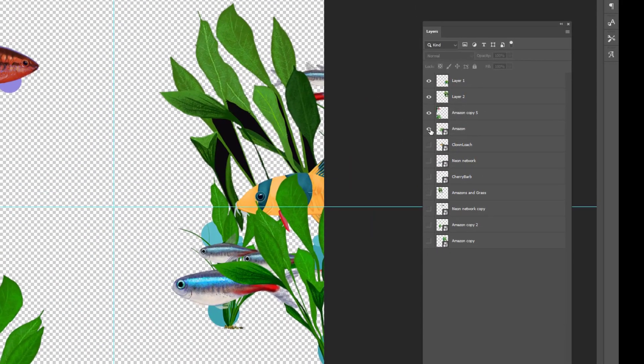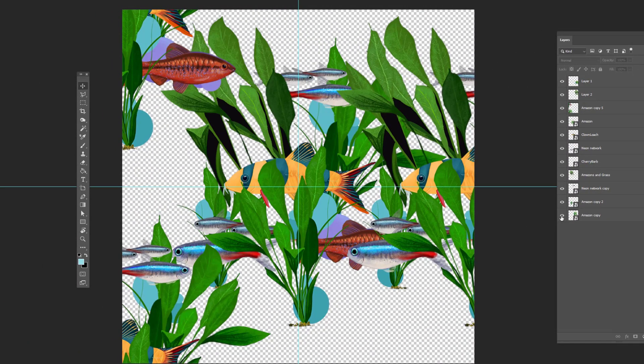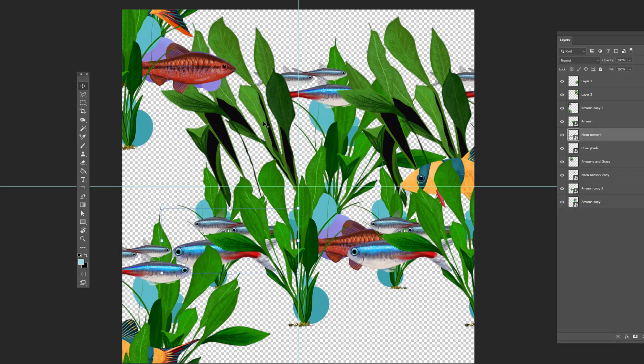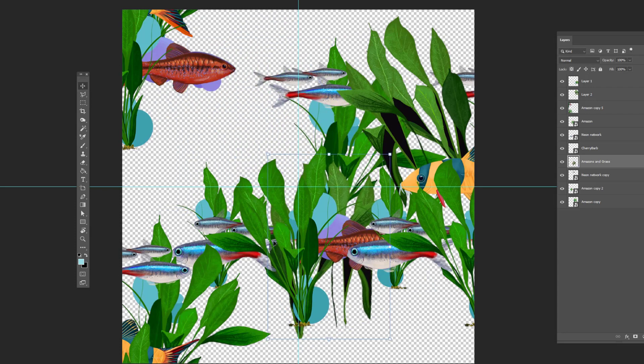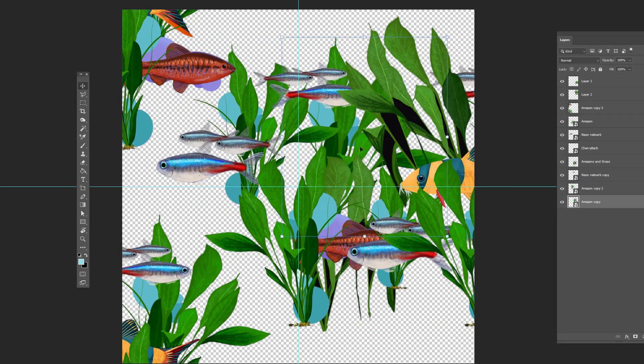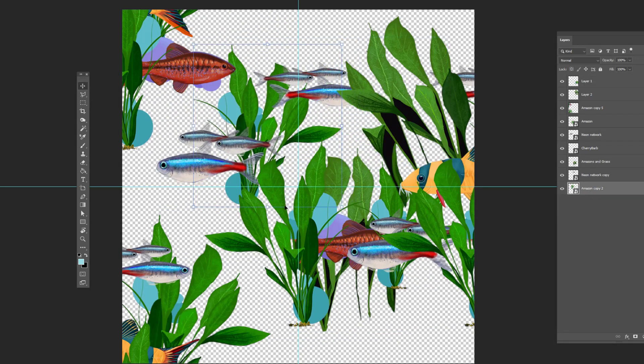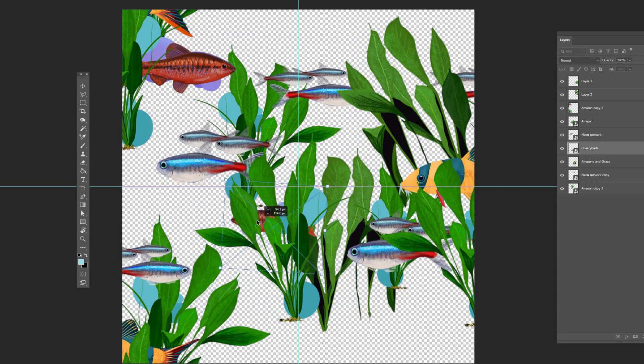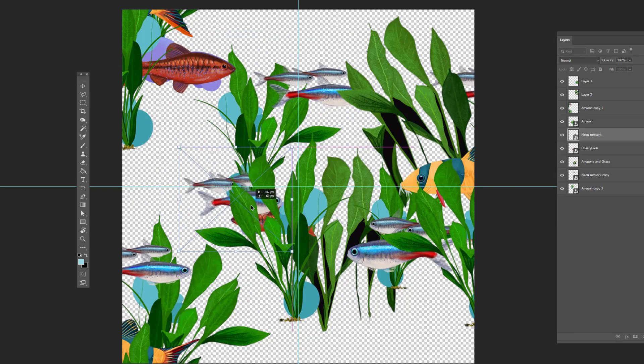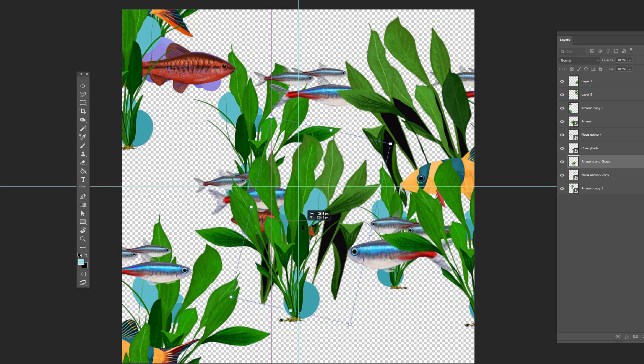Now turn those other layers back on and arrange them differently. I got rid of the clown loach in the middle because he stands out. It's okay to have a motif stand out because that's what half drops are for. You want to showcase the uniqueness of certain elements this way. I will try and balance the center with a different arrangement of the same motifs.